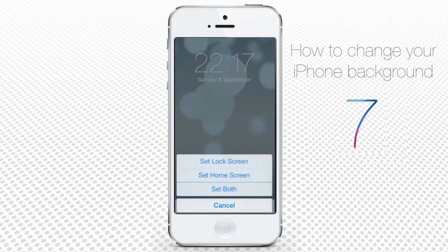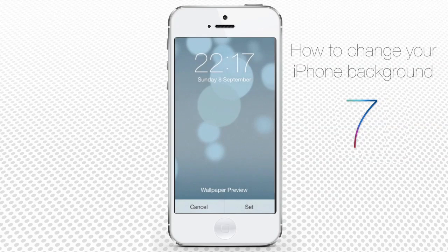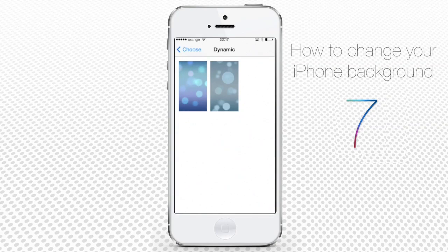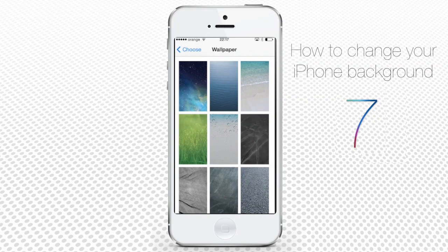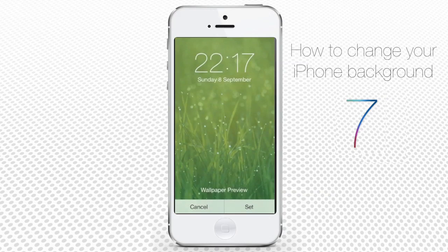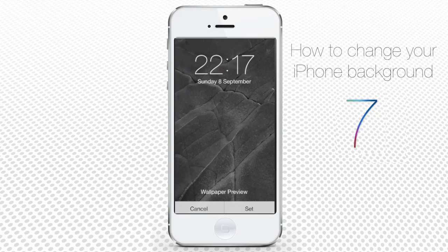iPhone asks us to choose for which screen we set the wallpaper. We tap Set Lock Screen. Now let's go back to the Wallpaper menu and tap Stills. This option allows you to choose from some pre-designed wallpapers — just tap the wallpaper and follow the same setting pattern we showed for dynamic wallpapers.